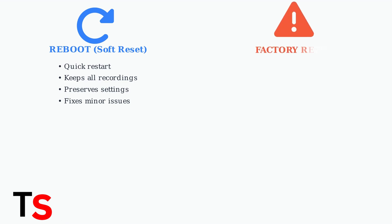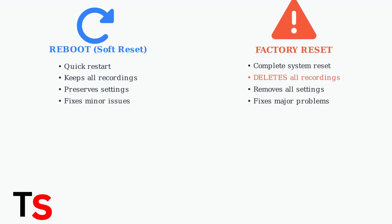A factory reset, on the other hand, completely wipes your box clean, returning it to its original factory settings. This deletes all your recordings and customized preferences but can solve more serious problems.